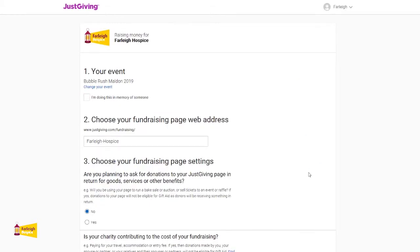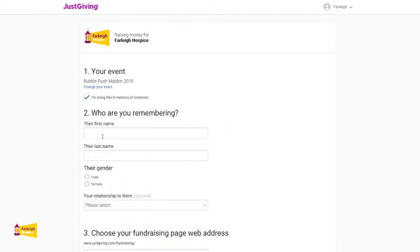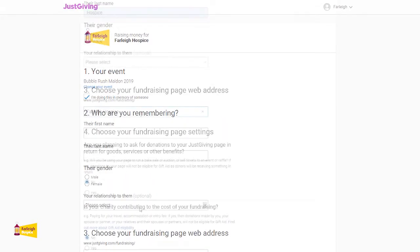On this page we will need to complete some more details. If you are doing this event in memory of someone, please select the box and fill out the relevant details. This is optional, so please skip if not applicable.